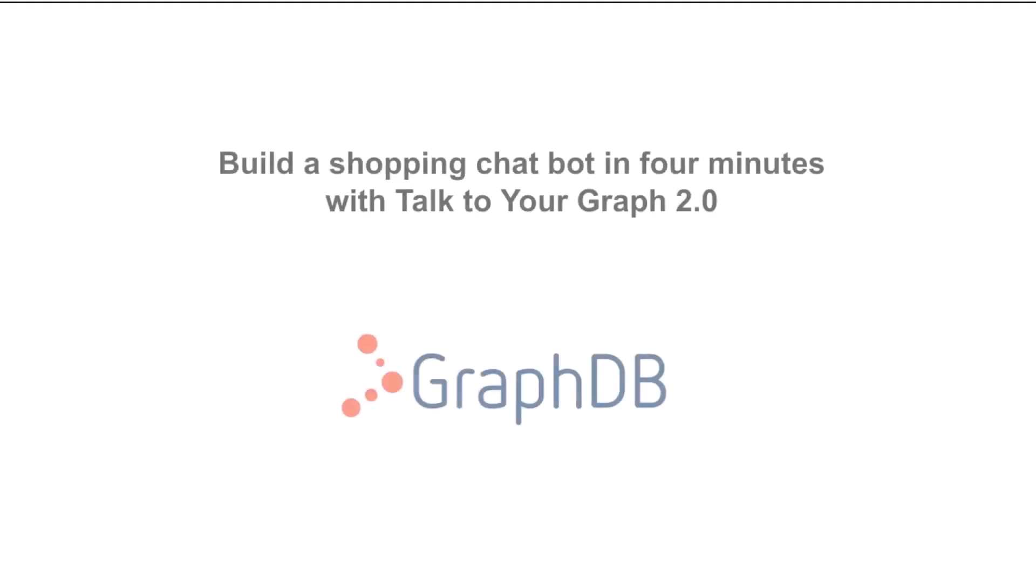This video will show how you can load data into a GraphDB 10.8 repository and then use its Talk to Your Graph 2.0 feature to query the loaded data with plain English natural language. We'll see that it takes less than four minutes to set this up.